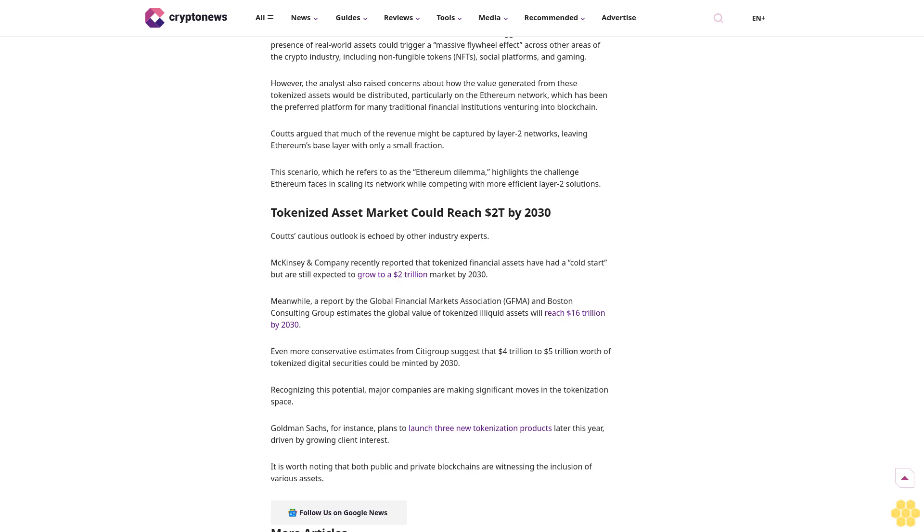Even with a more conservative estimate of 1.3 trillion dollars, Couts suggests that the on-chain presence of real world assets could trigger a massive flywheel effect across other areas of the crypto industry, including non-fungible tokens, NFTs, social platforms, and gaming.